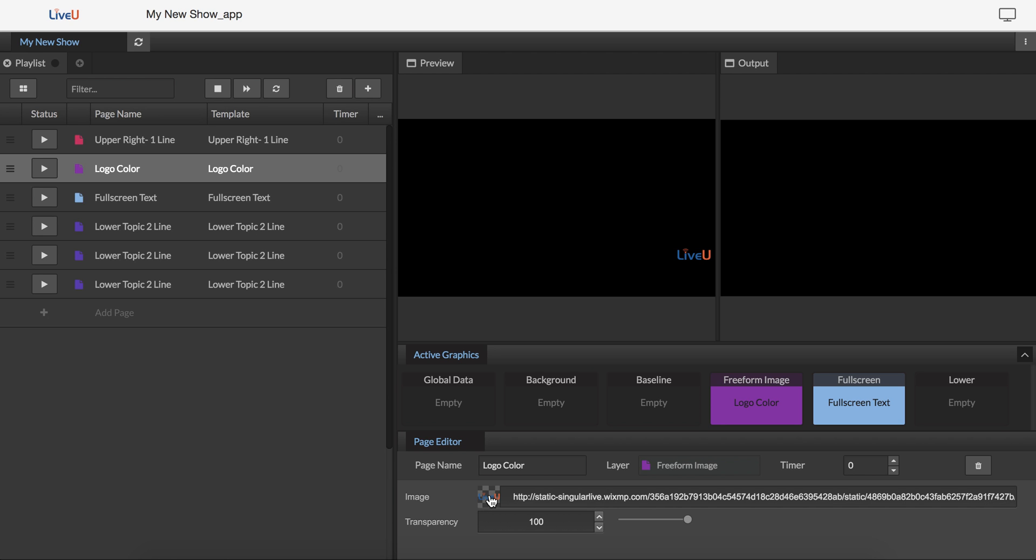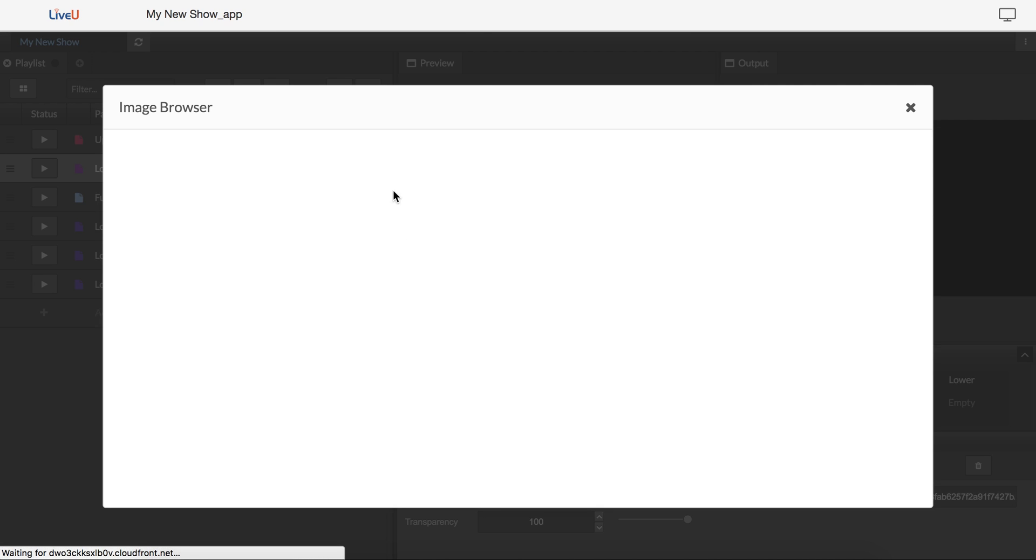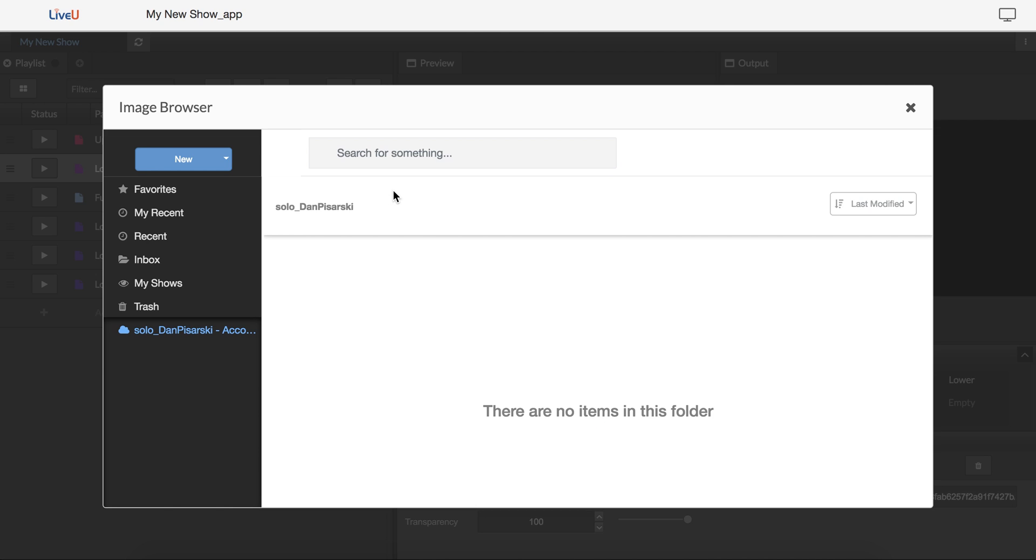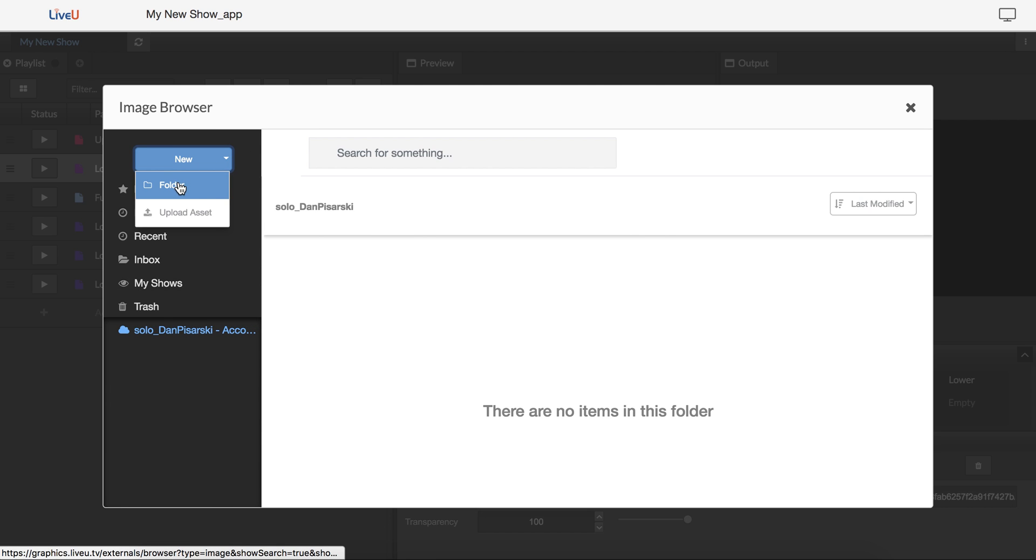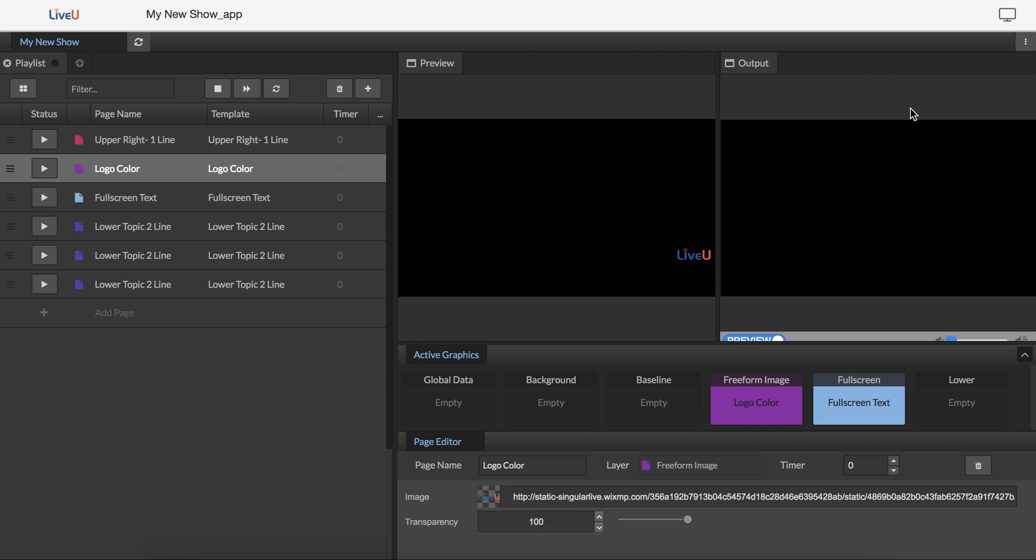If I want to pick a logo, I can either copy and paste the URL here, or more likely I want to upload from my desktop, so I just click on the icon and I come here to the image browser, where one of the options is to upload a new image to use there.